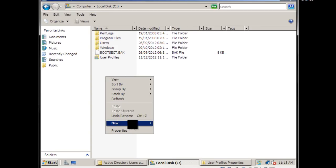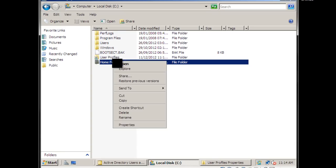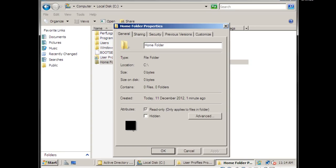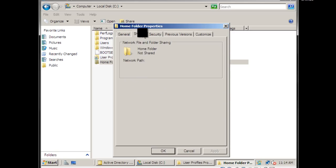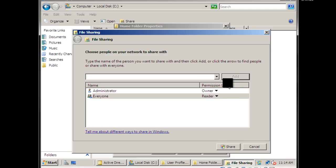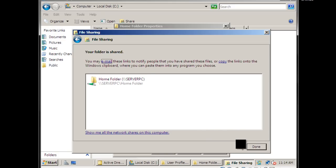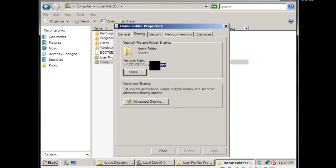For the home folder, go back to My Computer and create another folder — call this one 'home folder'. Go to Properties, then Sharing, share it with everyone. Click Share and then Done. Copy the network path for this folder.